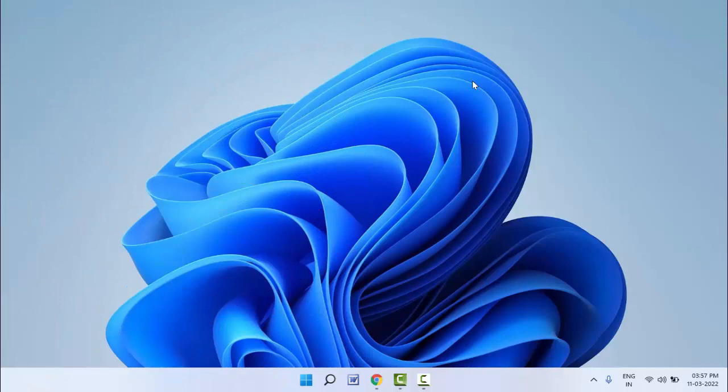Hello guys, hope you all are doing well. Today I am back with one of the most interesting videos. In this tutorial, I am going to show you how to set your photo as a screen saver on Windows 11. For this, first you need to open the Windows Settings — hold the Windows key and press I.